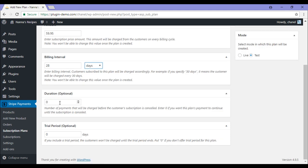In the duration, you can specify the number of payments that will be charged before the customer's subscription is cancelled. So here I'm going to be going with 12 periods. So 12 times my billing interval and then my customer's subscription will be cancelled. If you don't want to cancel your customer's subscription, you can enter zero. This way, your customer can cancel it themselves when they're ready to exit the subscription, or you can cancel it from the back end of your site.